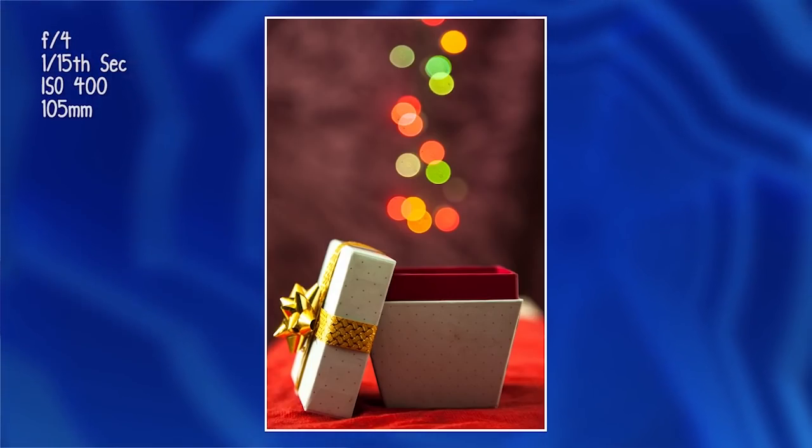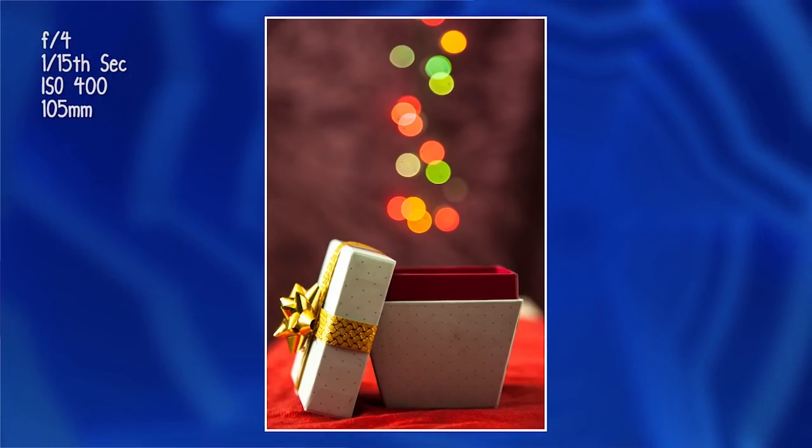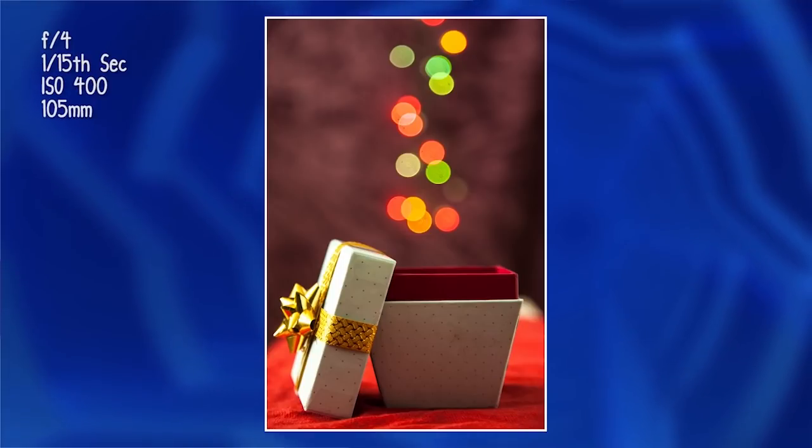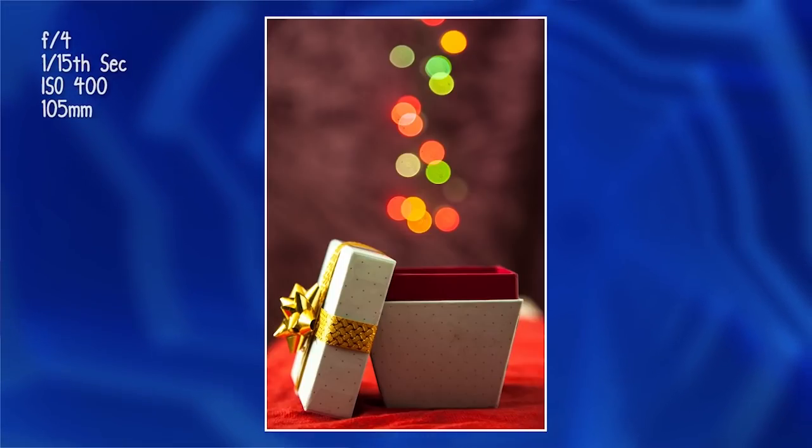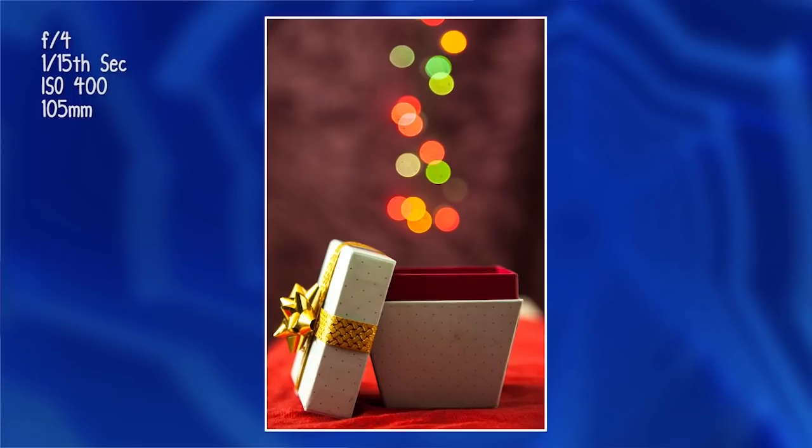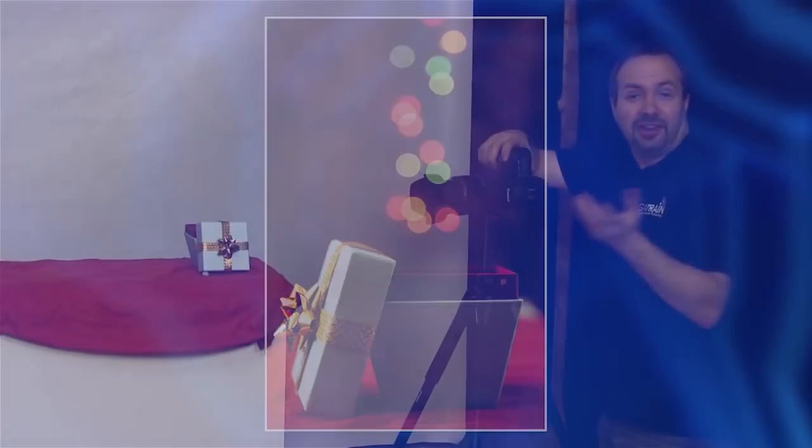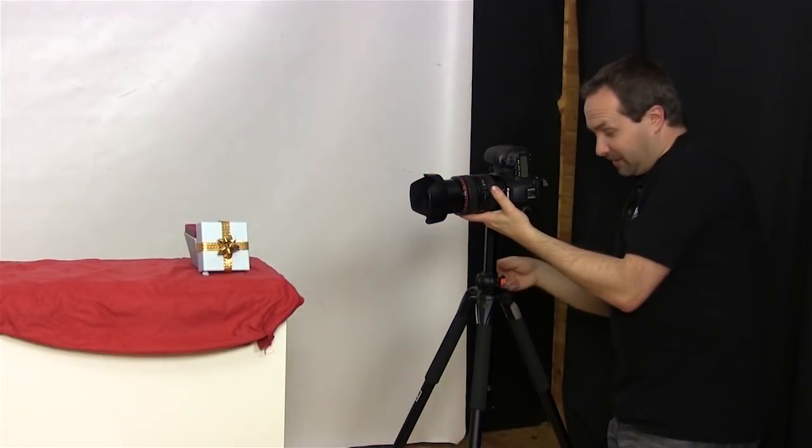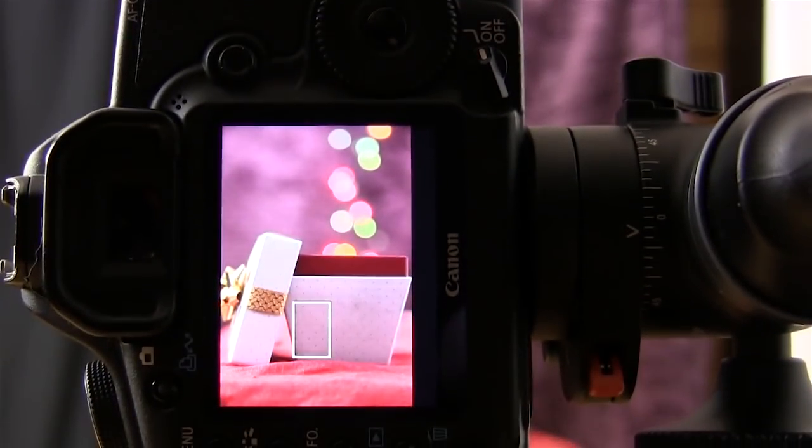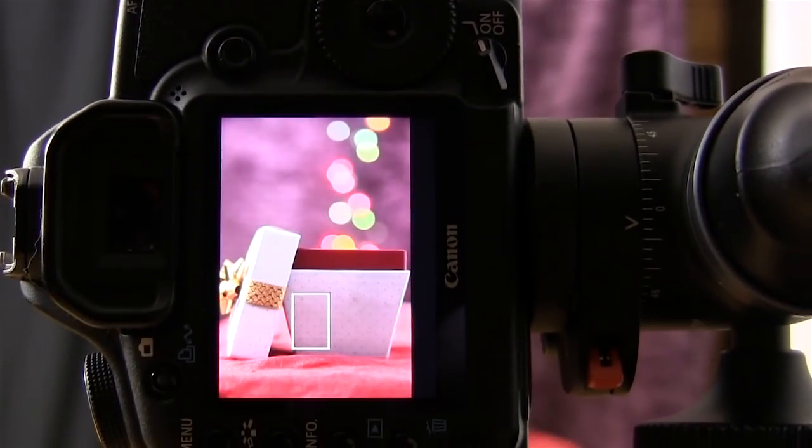Okay now that looks pretty good but when I look at those circles in the background they seem to be above the box and what I want is the impression that the circles are actually coming out of the box. So let's just change this a little bit. Let's just drop the camera angle down slightly and we'll recompose the shot.